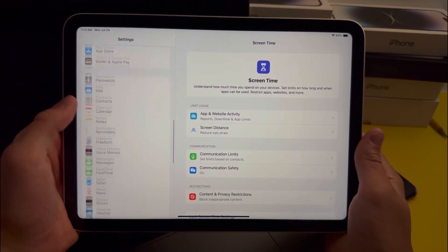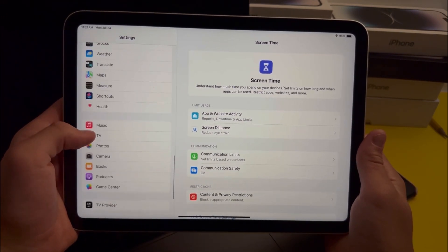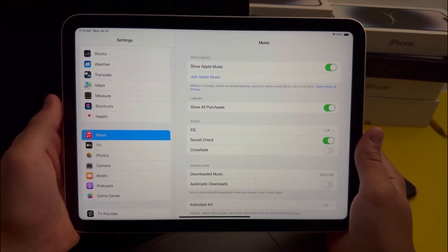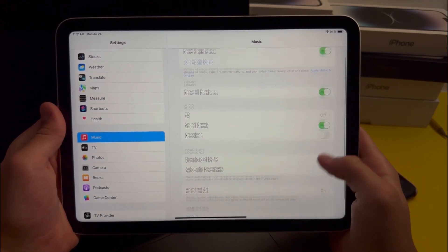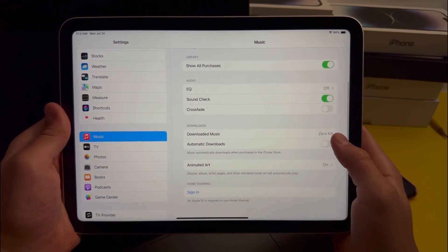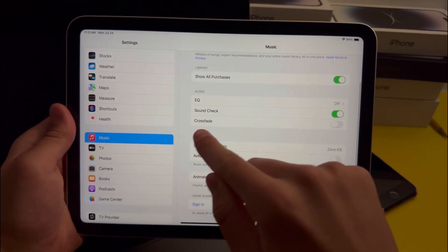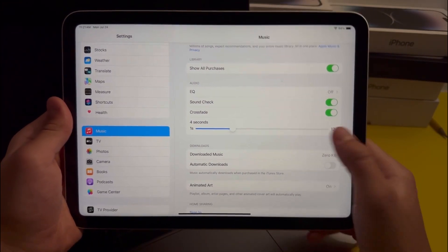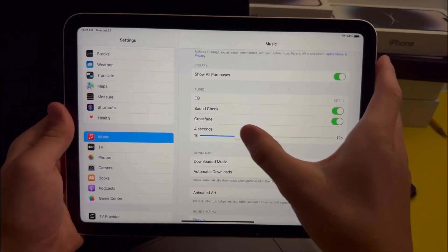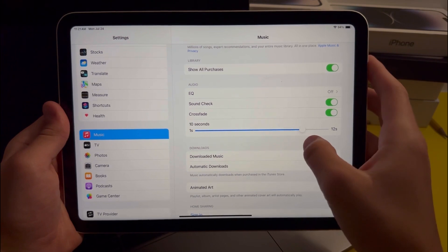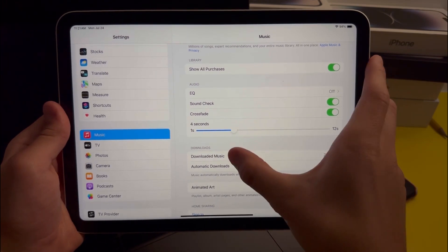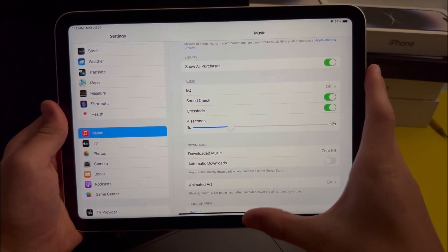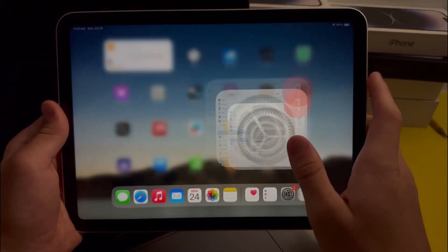Another feature I want to cover is in the Music section of Settings. When you go in there, you'll see there's an option for Crossfade. When you enable it, a slider will appear right underneath, and this basically allows you to change how many seconds it crossfades between different songs.